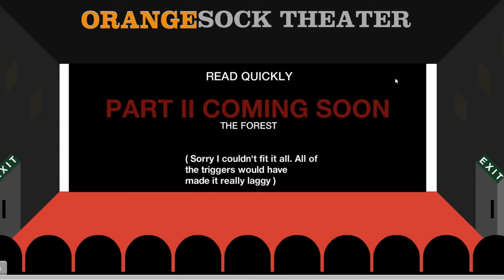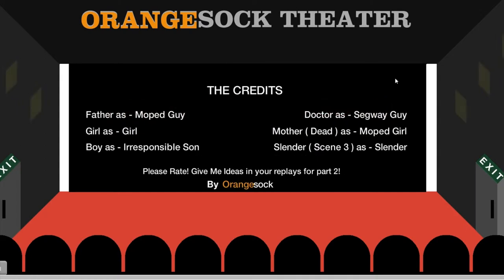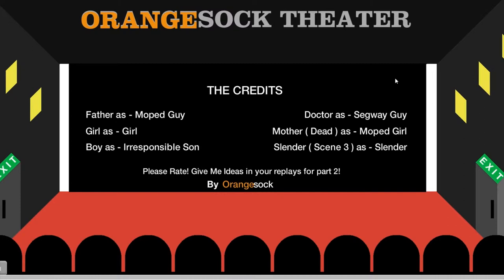Part two coming soon. Father as moped guy. Girl as girl. Boy as irresponsible son. Doctor as segway guy. Mother dead as moped girl. Moped girl, not moped. Slender scene 3 as slender.